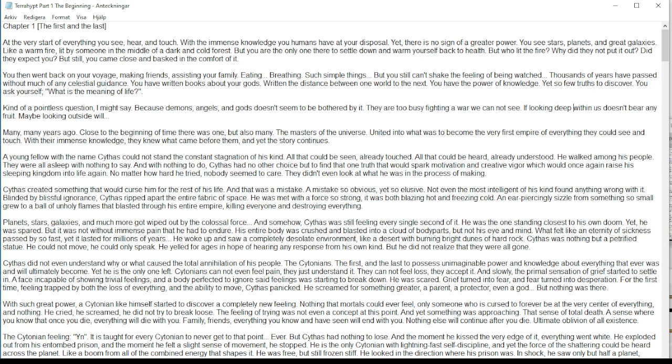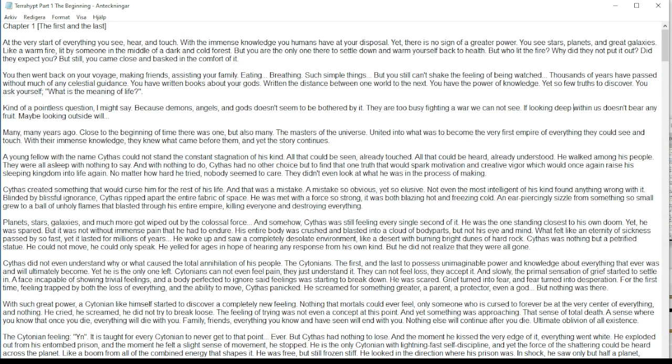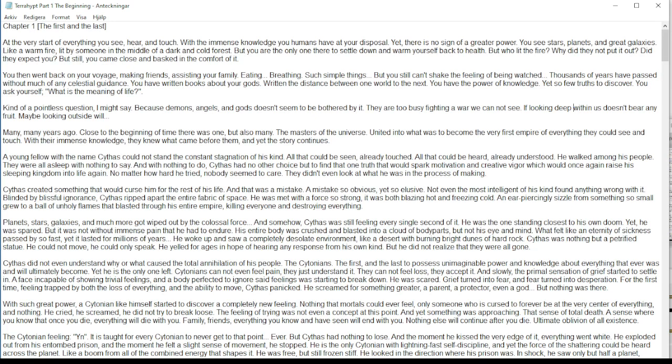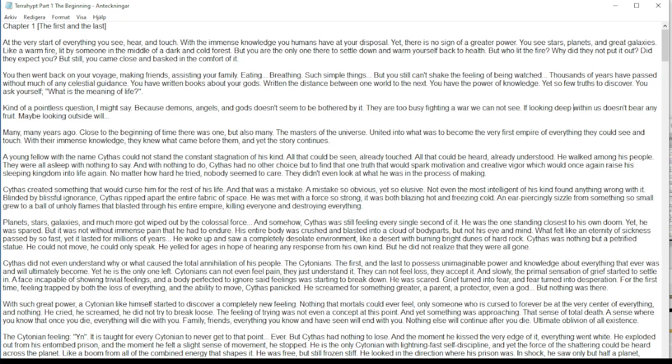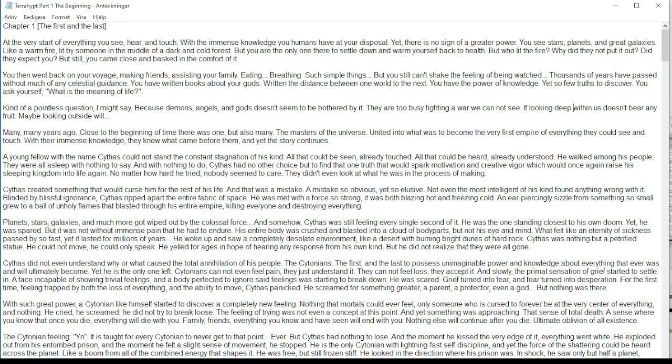They just understand it. They cannot feel loss because they accepted. And slowly, the primal sensation of grief started to settle in. A face incapable of showing trivial feelings and a body perfected to ignore said feelings was starting to break down. He was scared. Grief turned into fear, and fear turned into desperation.